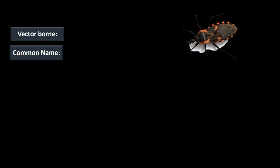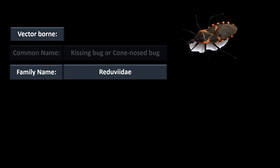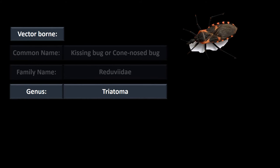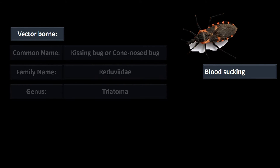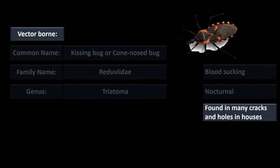It's transmitted by the bug known as the kissing bug or the cone nose bug. The kissing bug belongs to the family Reduviidae and is in the genus Triatoma. These bugs are blood sucking and nocturnal, and they like to live in the cracks and holes found in housing, especially mud huts in Central and South America.